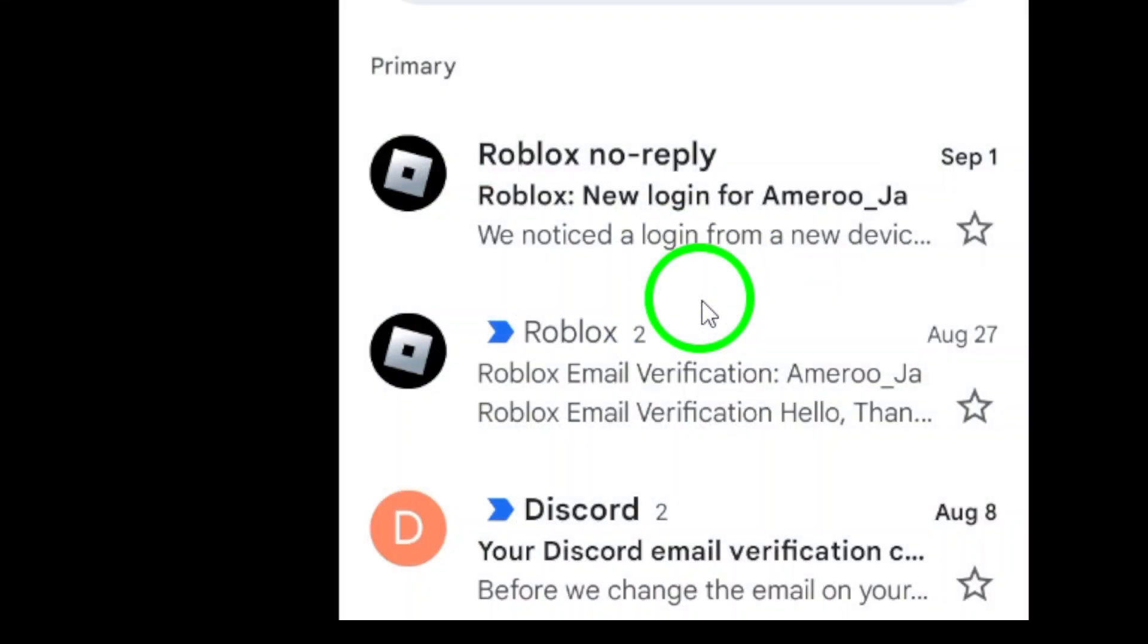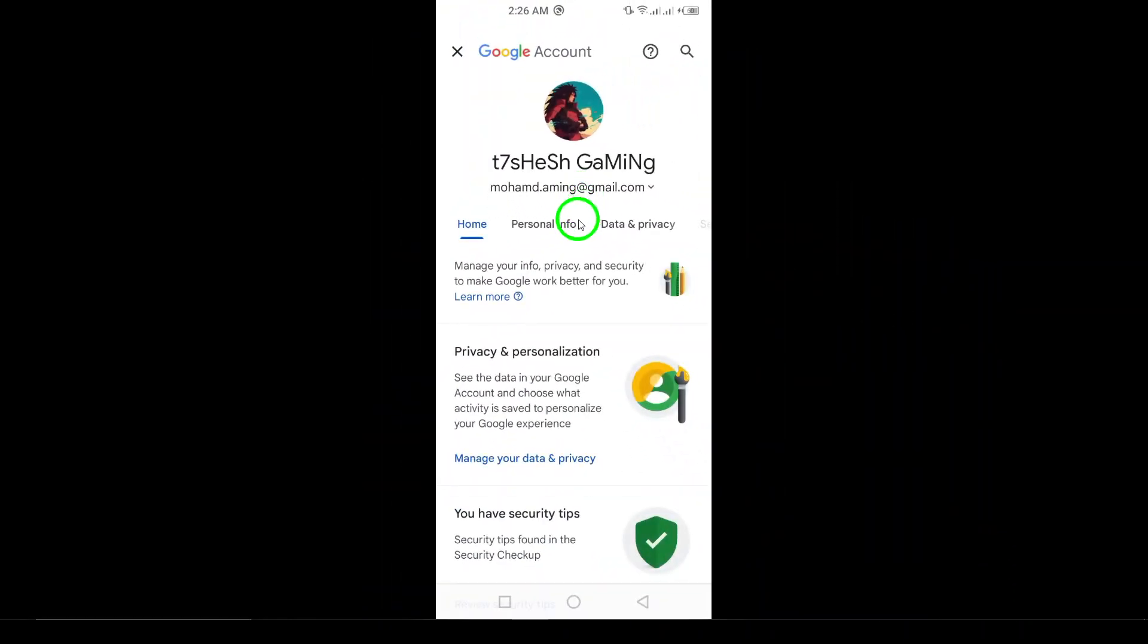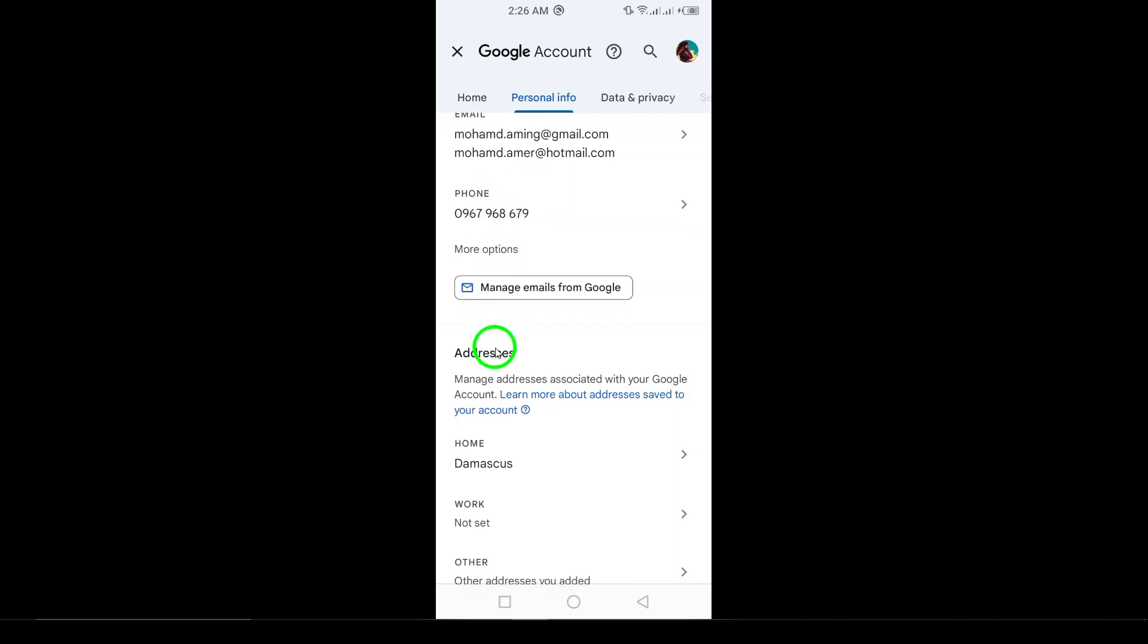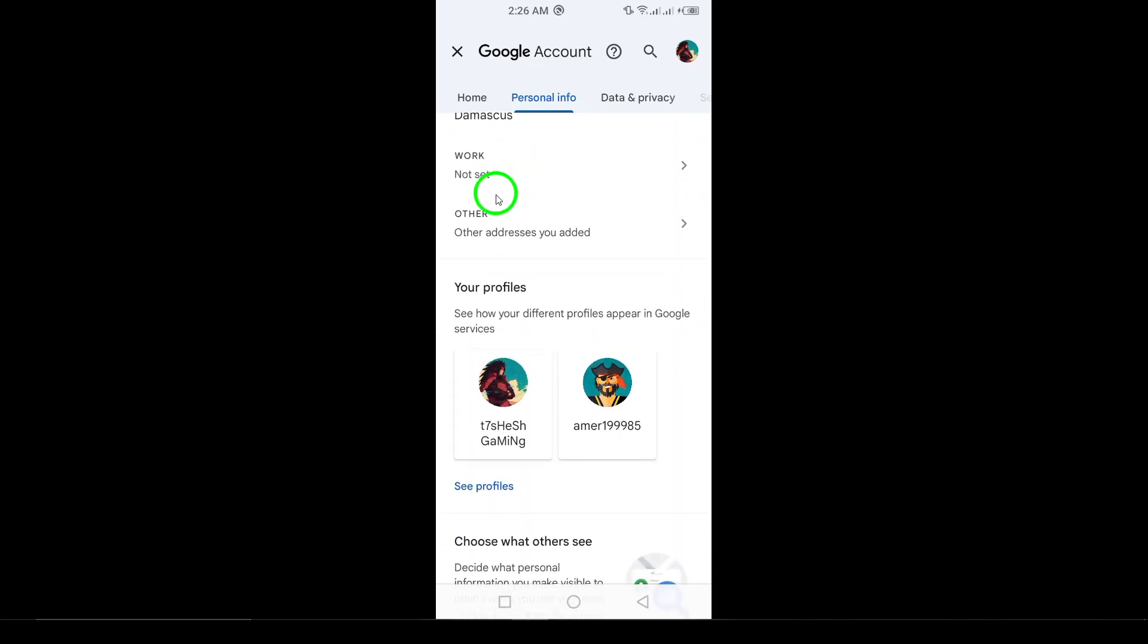Step 4: Tap on Personal Info. Step 5: Scroll down until you find Choose what others see and tap on it.